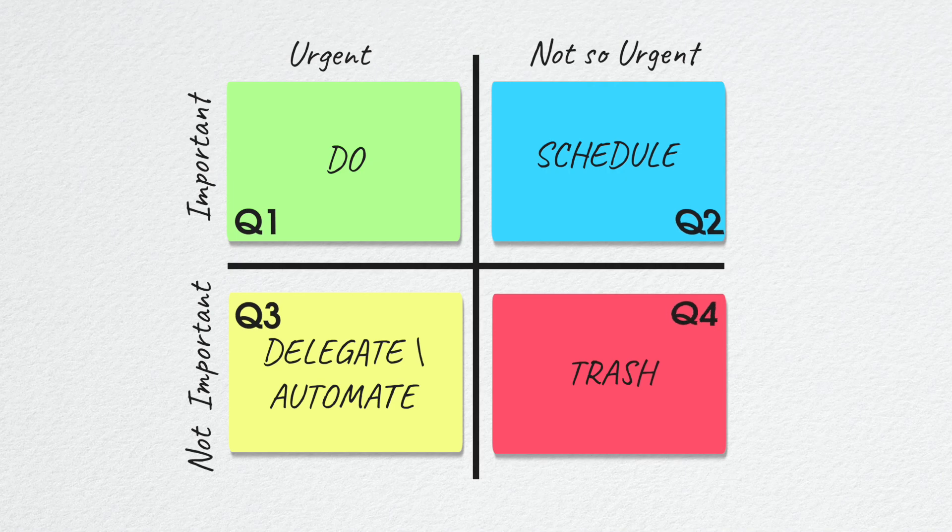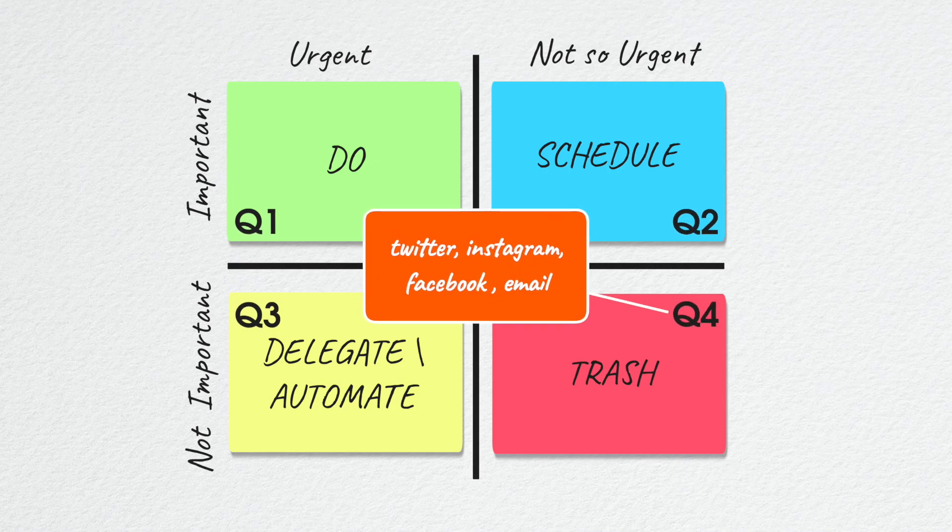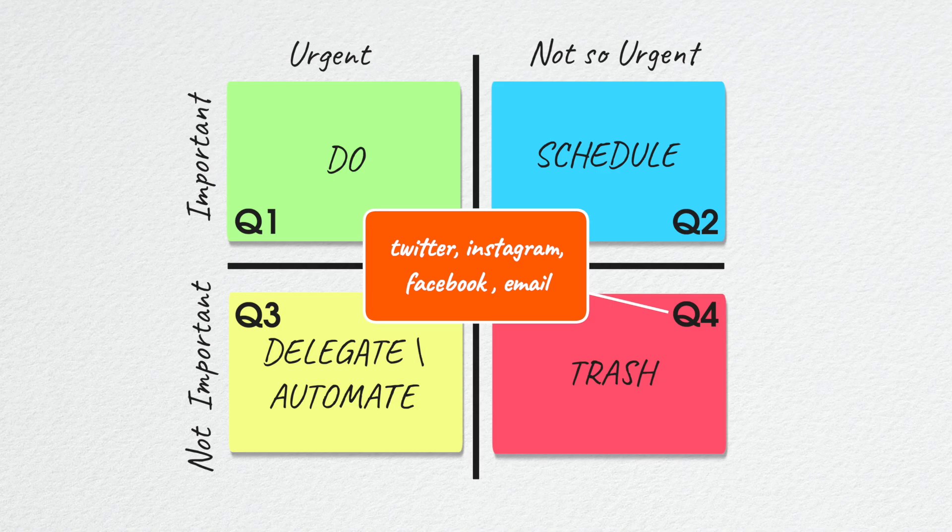Covey gave each of these quadrants numbers with distractions in quadrant 4 coming from areas like Twitter, Instagram, Facebook and email. You may want to keep quadrant 4 playing a very small part of your life.